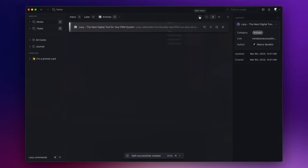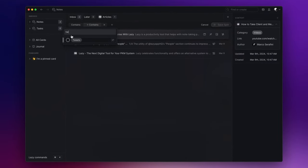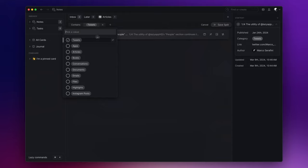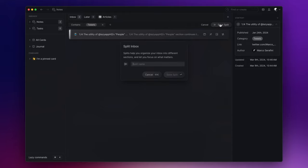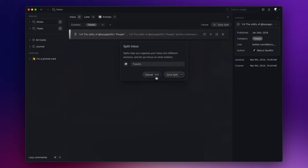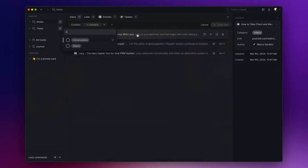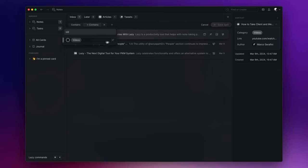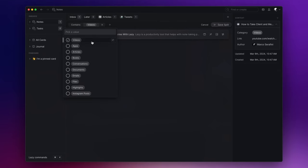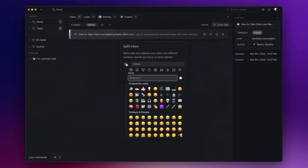Let's do the same for content that contains tweets. Click on Save Split, call it 'Tweets,' and pick a bird icon. Lastly, I group up the content that contains videos. Click on Save Split, give it a name like 'Videos,' and choose an icon like this one.